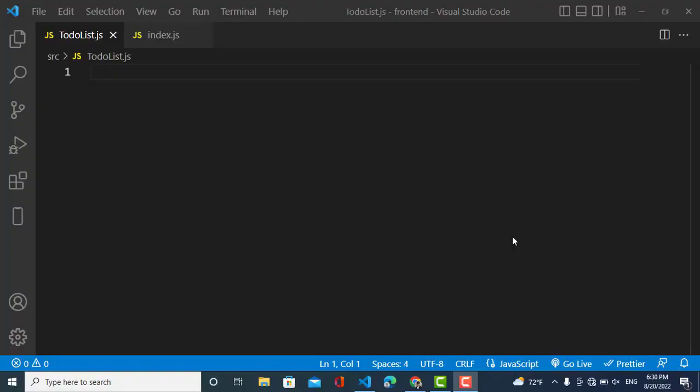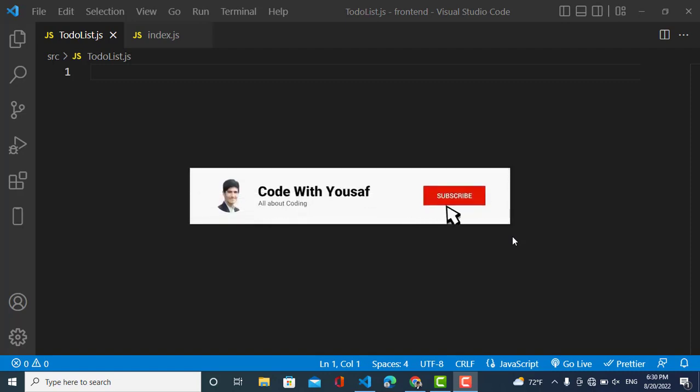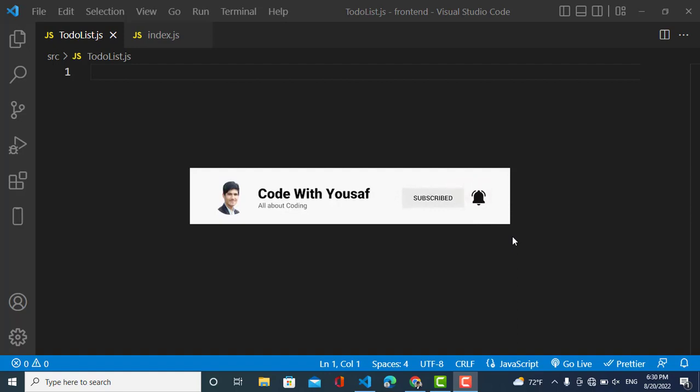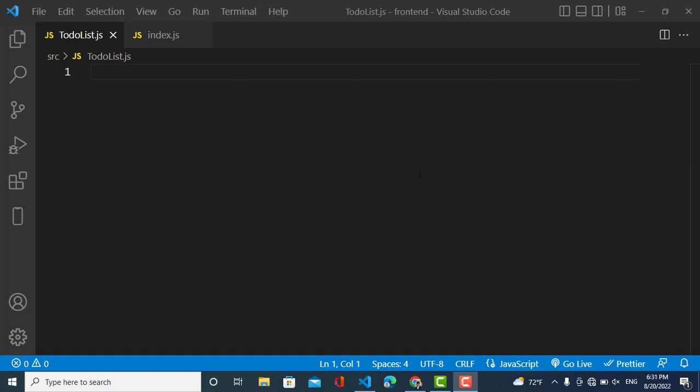Hi everyone, welcome to Code Videos channel. In this video we will create a to-do list in React.js. I will use just the concept of implementing a to-do list — I will not design it — just to learn the concepts of CRUD operations: create, read, update, and delete. We'll use these four operations in our to-do list. So let's start. First of all, I will import React.